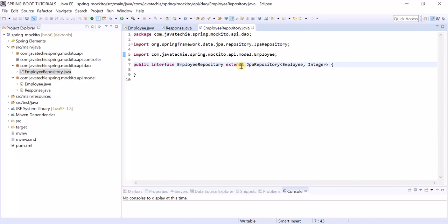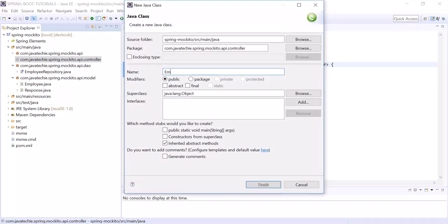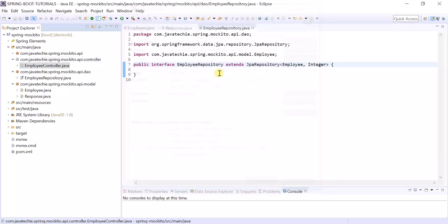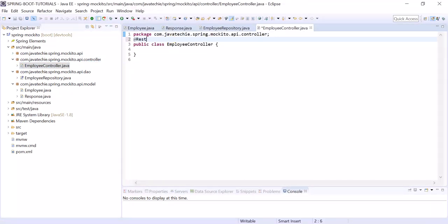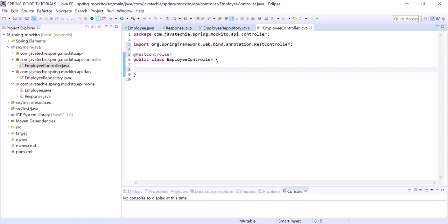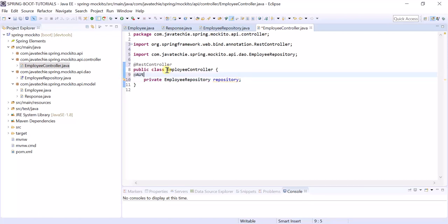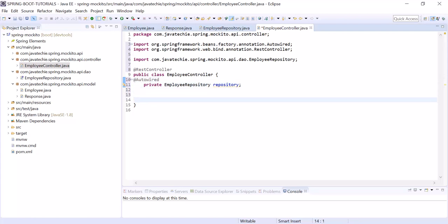Now let's write our controller, named 'EmployeeController'. Annotate it with @RestController. Since I don't have a service layer, I am directly injecting the repository here. The repository is auto-wired. Now let's write two methods: one is the POST and another one is the GET method.